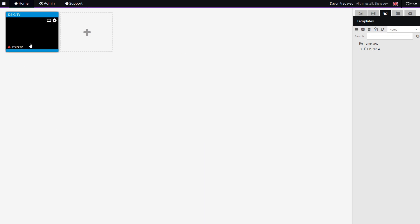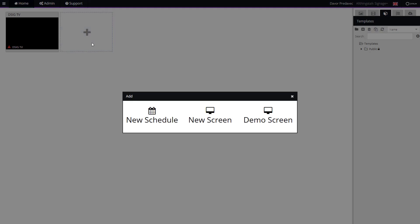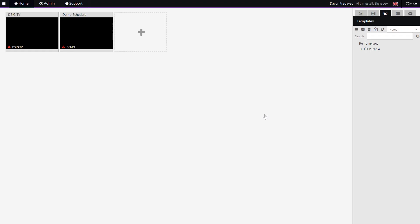As you can see, the display DSIG TV has been added. Now you can display the content on it. Next to that option, you can add the demo screen, which will enable you to simply load the content and display it.